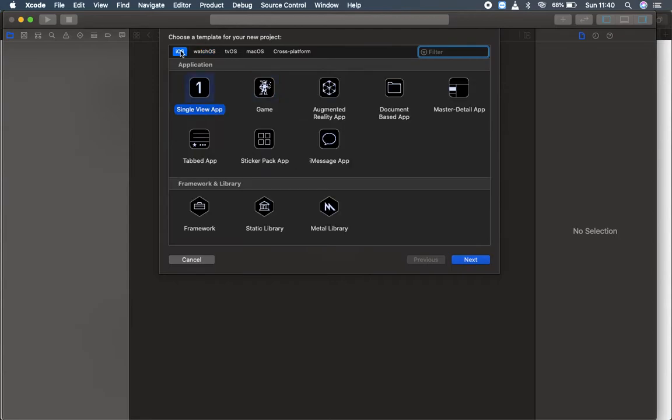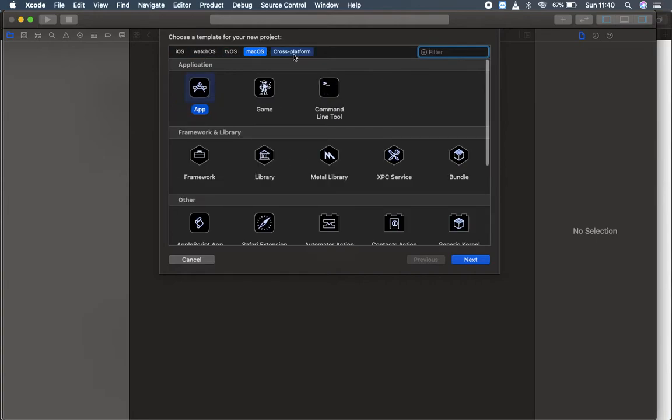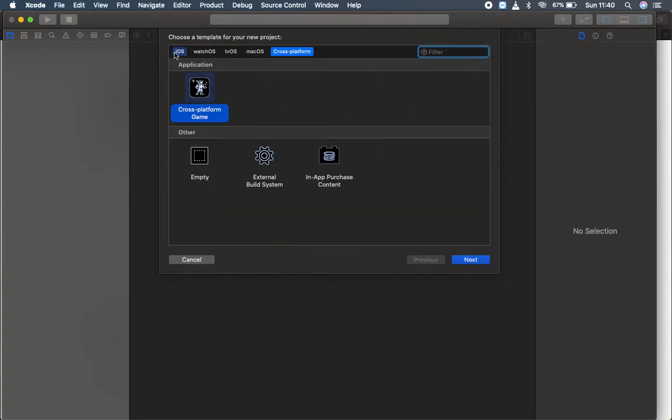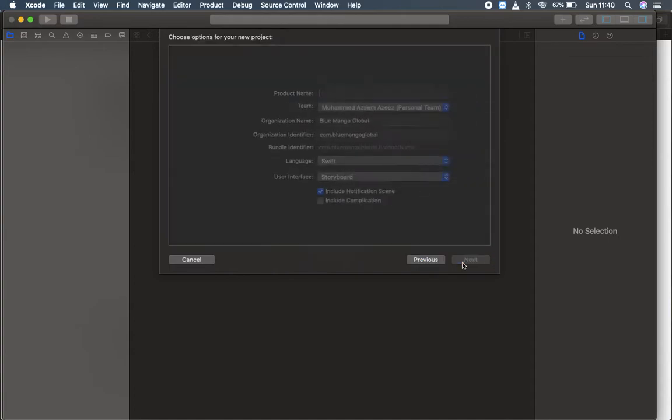You can see here there's a template you can choose for iOS, watchOS, tvOS, macOS, and cross-platform. So I'm going to select watchOS. You can either select watchOS with watch app, but I'm choosing watch app. Click next.